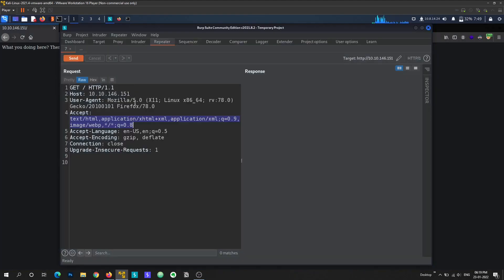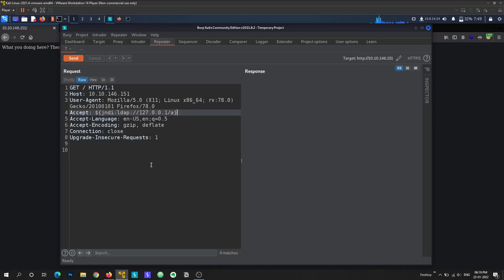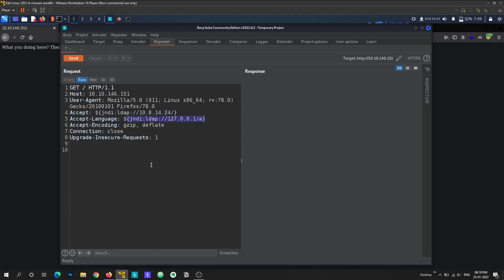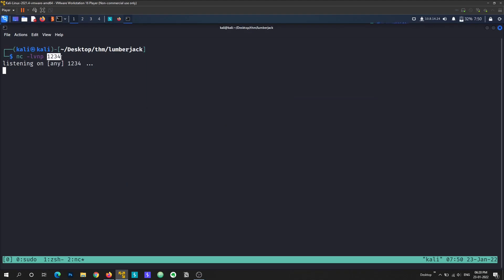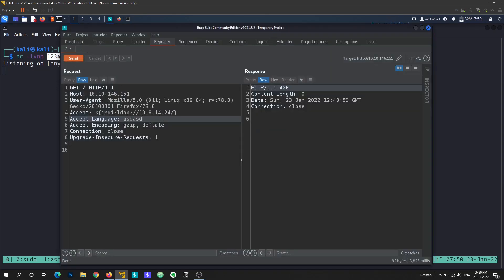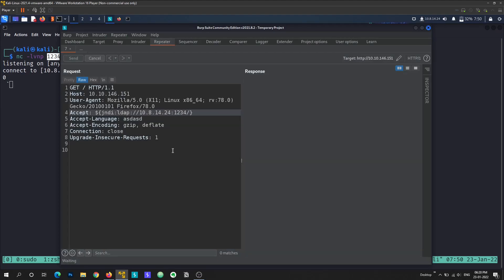I'm going to replace the headers with the payload, substituting my TryHackMe IP 10.8.14.24 instead of 127.0.0.1. Rather than changing every header at once, I'll test them one by one. I'll set a dummy value for any header I'm not testing, send the request, and check our netcat listener. I've opened the listener on port 1234, so I'll specify that in the payload and send.